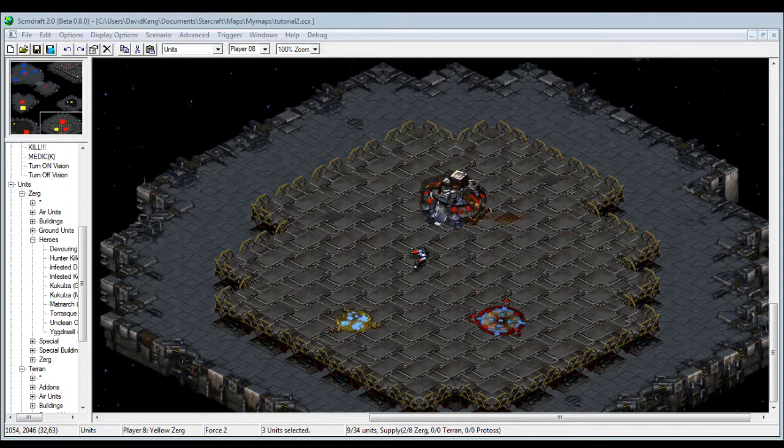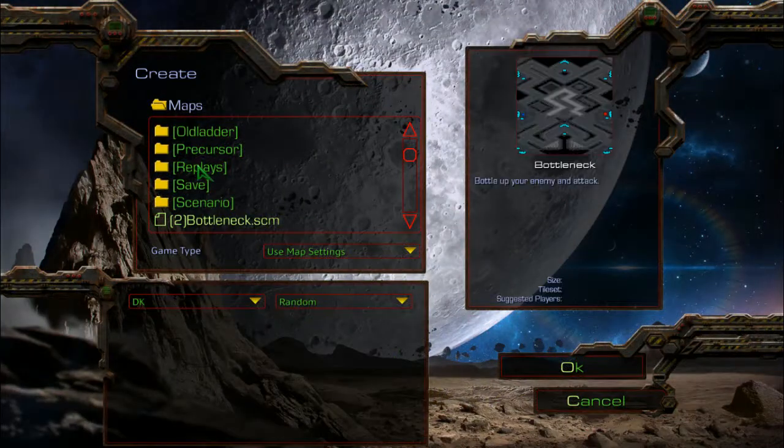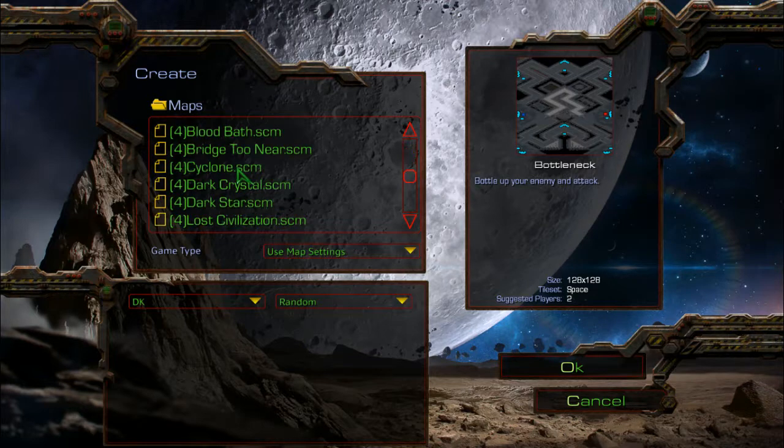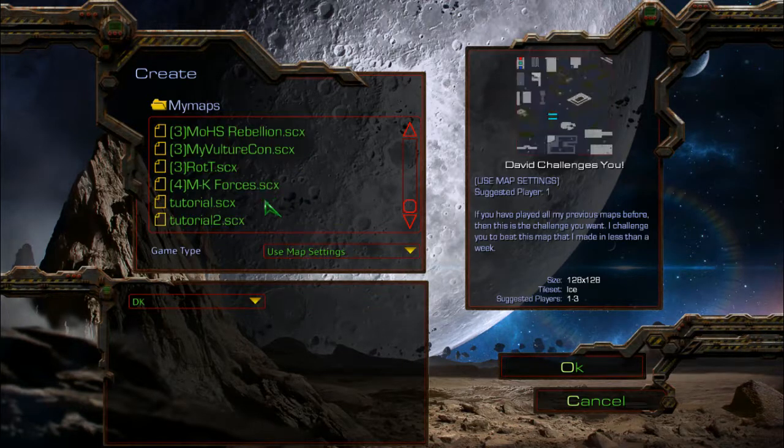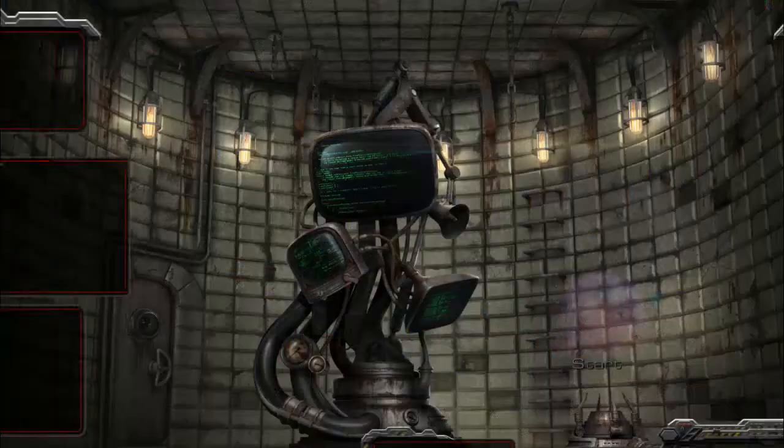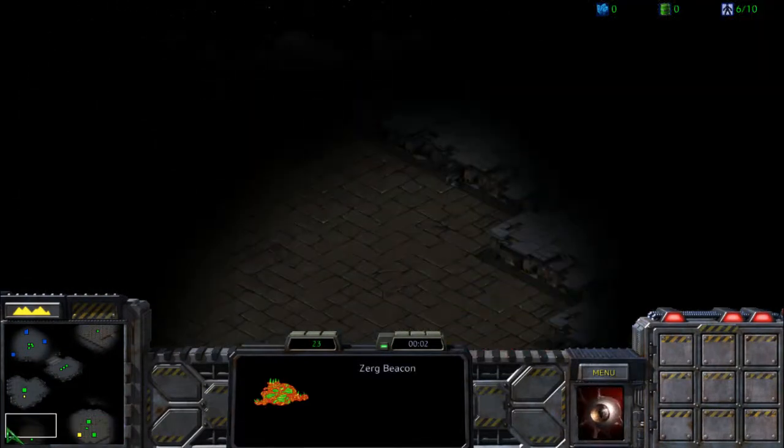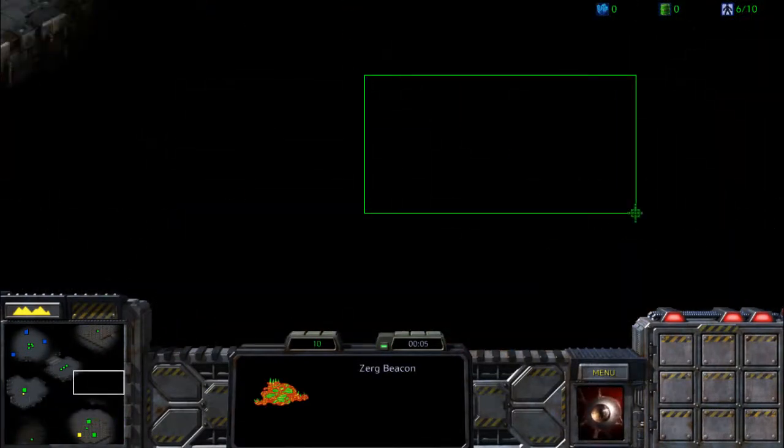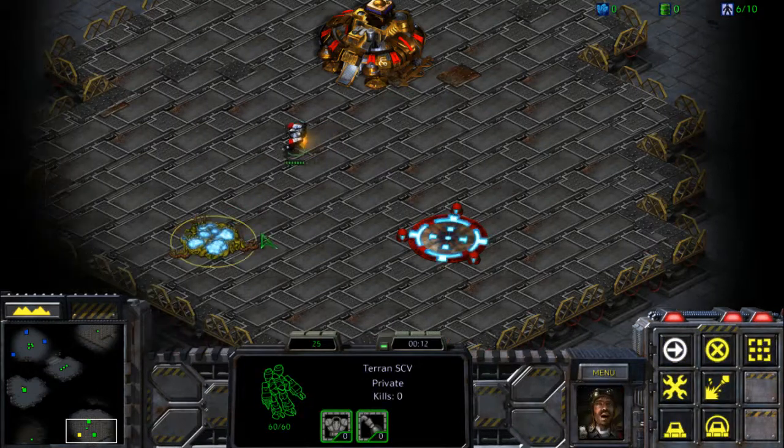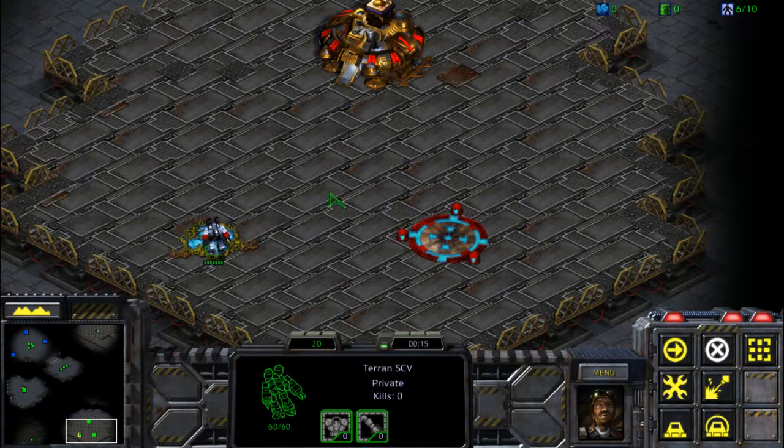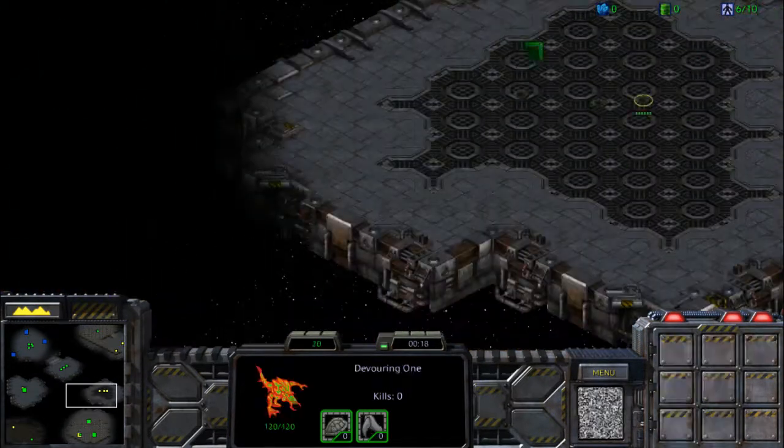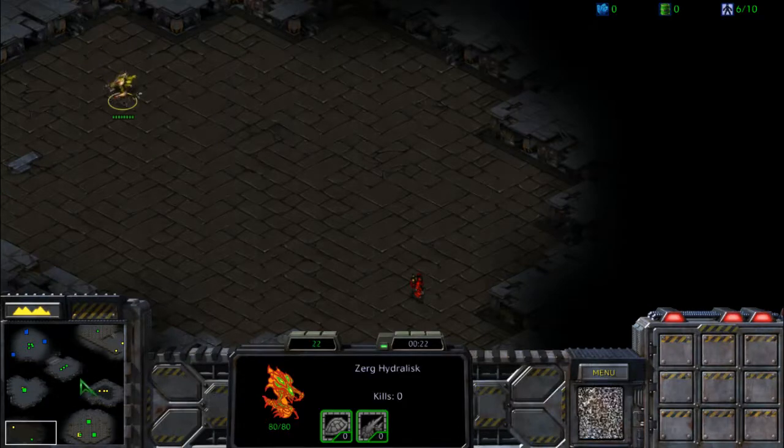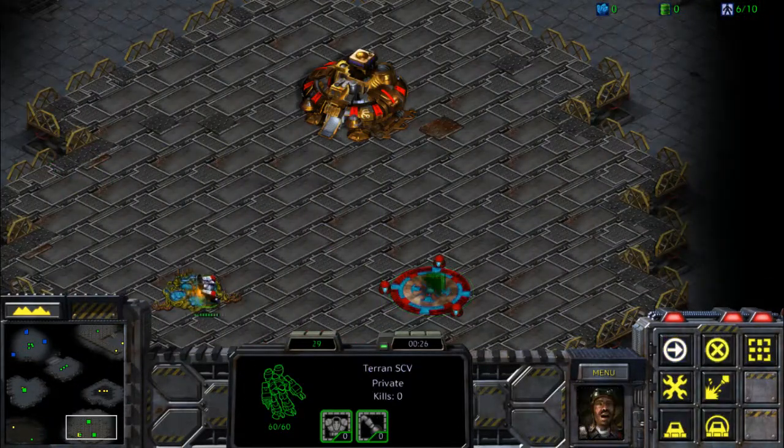Let me revert back to this one. I'm gonna show you guys what I just did. It's under my maps and it's tutorial 2. See, right now we don't have vision of player eight because obviously I placed some units here but we don't see them. So let's see what happens if I bring my SCV to this yellow beacon. Voila! It shows all of the yellow player's units. Huzzah!